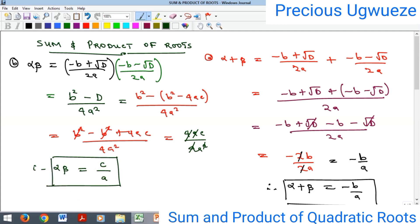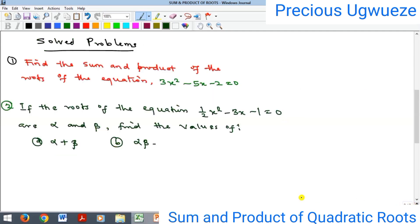Having seen these two relationships: to get the product of the roots, take c divided by a; and to get the sum of the roots, take the negative of b — the coefficient of x — divided by a, the coefficient of x². Now let's quickly look at some examples. Problem one says to find the sum and product of the roots of the given equation.